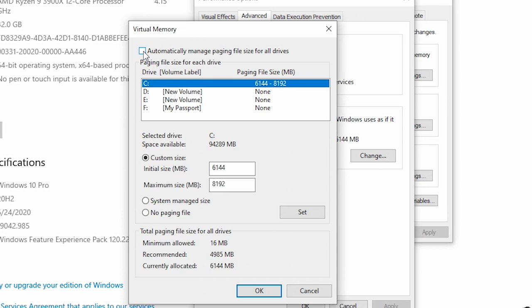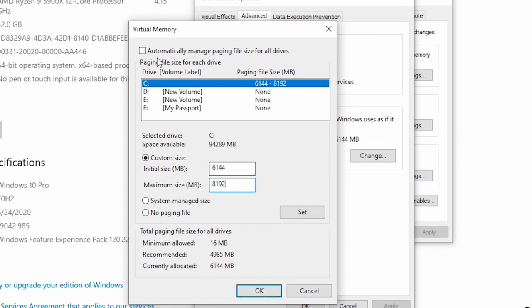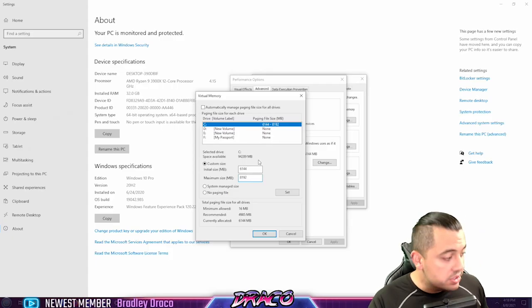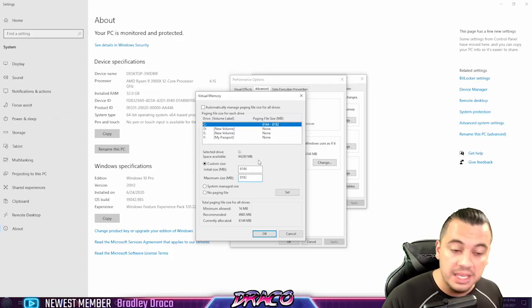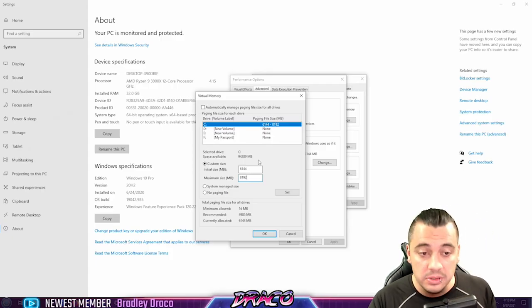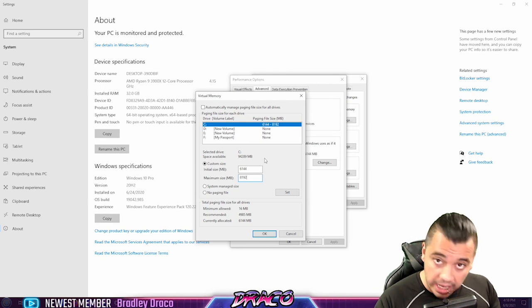So you can try automatic. If that doesn't work, you can try setting a custom size similar to mine, 6144 or 8192, or you can literally just say no paging file at all and just click OK. Safest bet is no paging file at all. The default setting is automatically managed, or you can set a custom size and range.